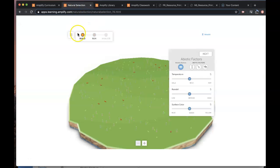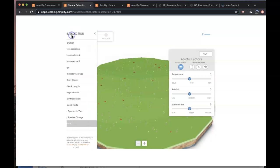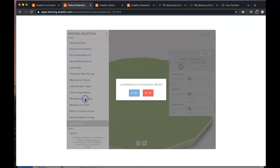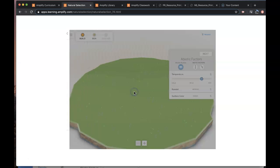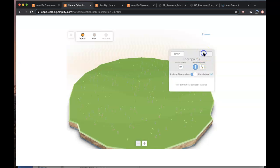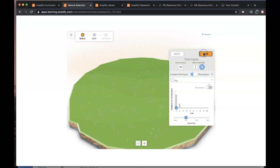So you will be using the mutations introduction down here. We're going to load that and then I'm going to press next until I reach the menu for Ostrilopes.